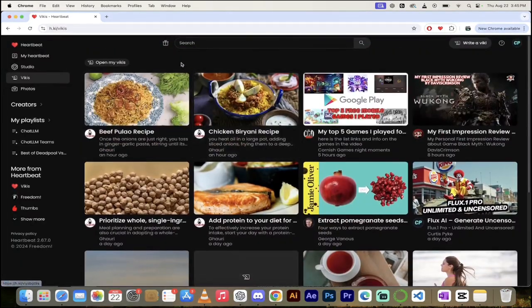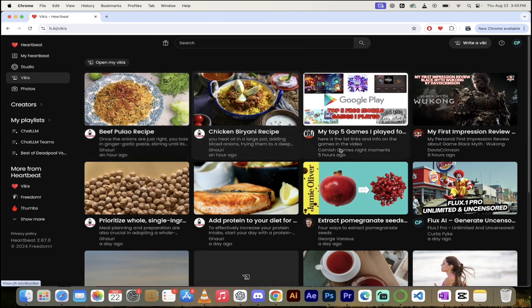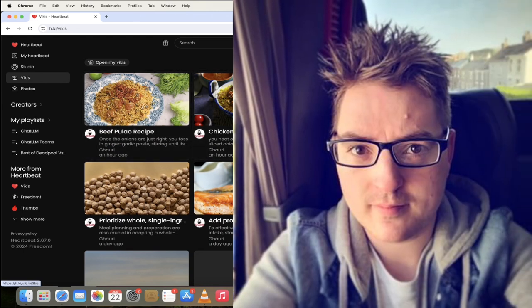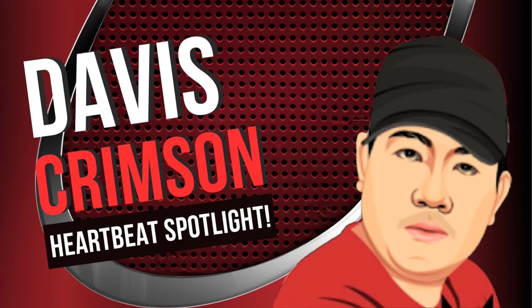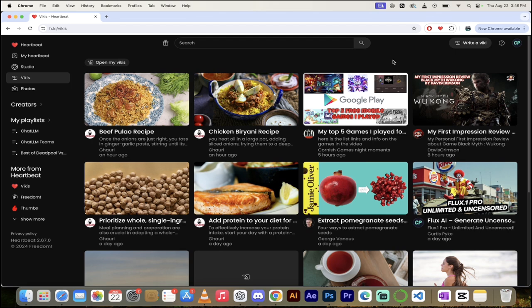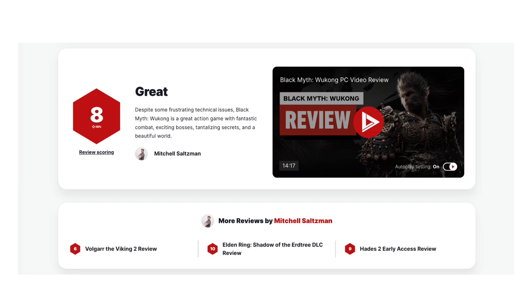But here, look at this. We've got Vickies by Gauri. We've got Cornish Game Nights. He created a Top 5 Games Vicky. We've got Davis Crimson back here cooking up some stuff. He just played Black Myth Wukong. I've got to check that out. I don't know how good that game is. I read the IGN review, but I'm going to check that out in a minute here.